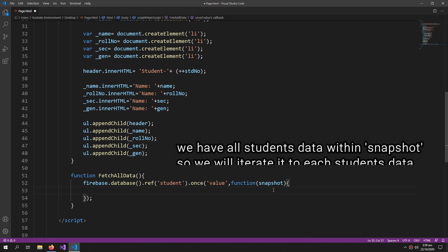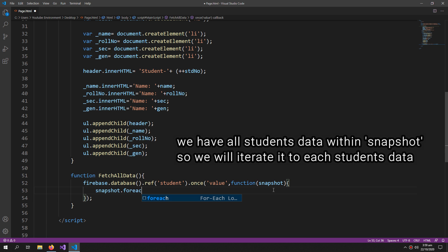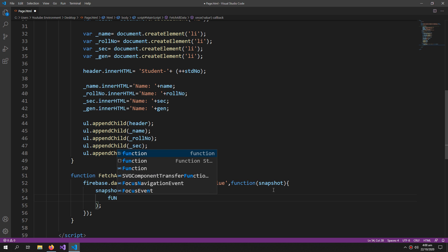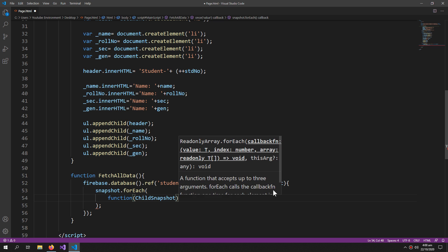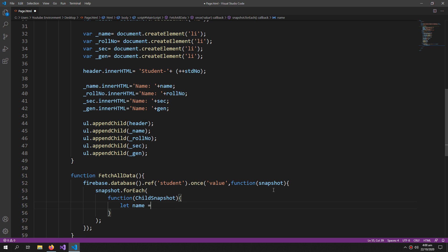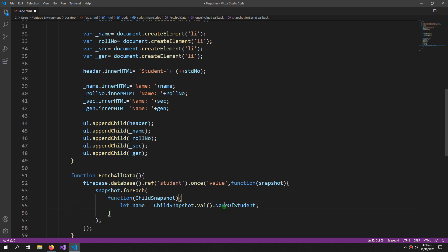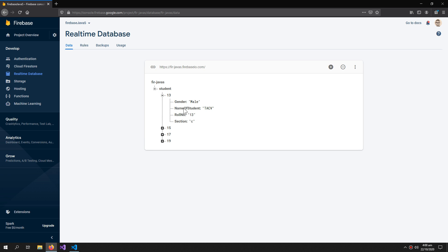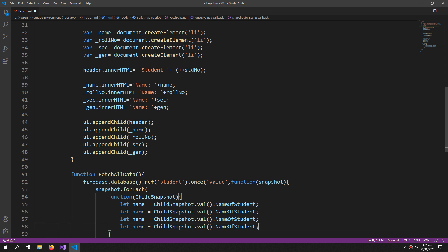Inside this, we use snapshot.forEach and pass a function with childSnapshot. Now let's create some variables: let name equals childSnapshot.val() and the name of the student property — this should match the property name in the database. We copy and paste this four times for all four properties.